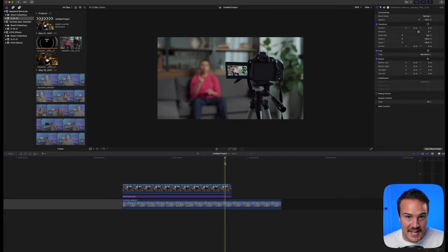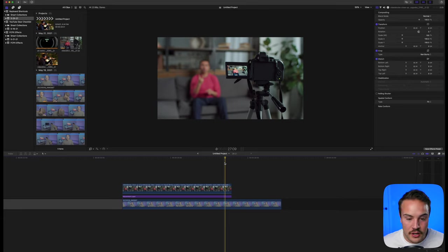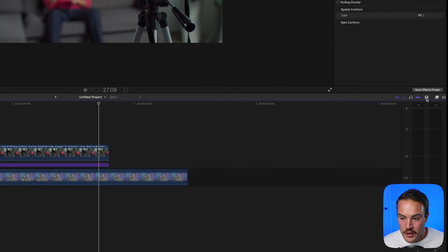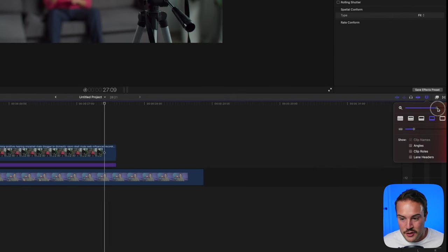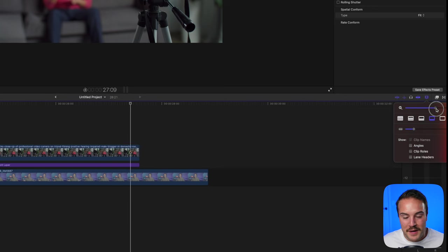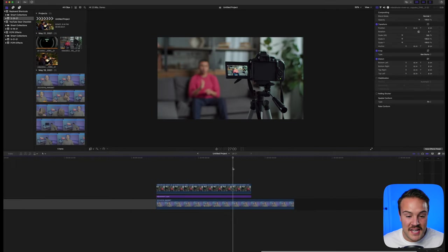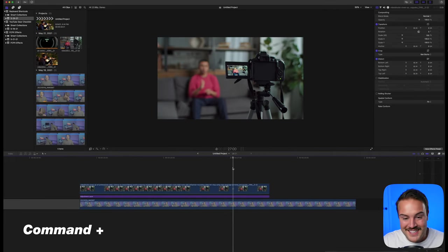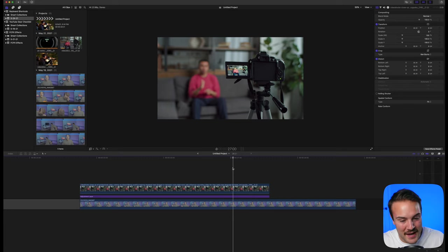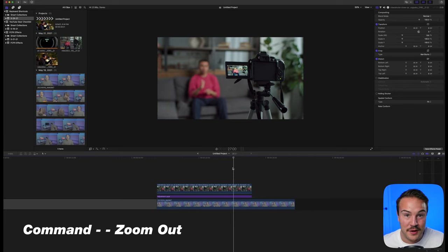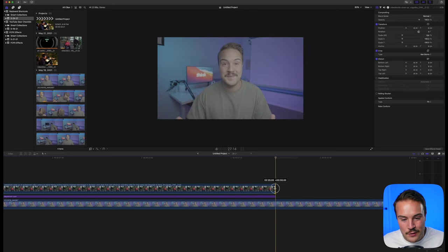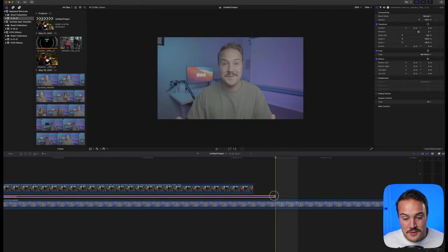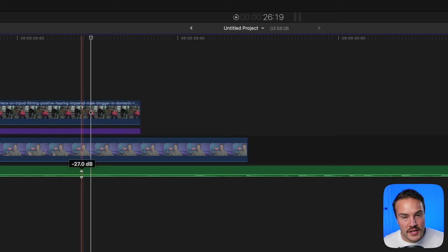When making precise cuts, zoom into your timeline to see everything. Usually you click this button to zoom, but a quicker way is hitting Command Plus to zoom in and Command Minus to zoom out. I use this all the time to refine my cuts and it makes everything easier.